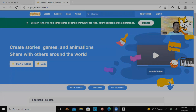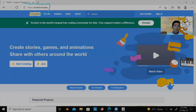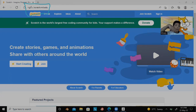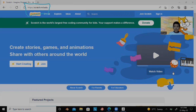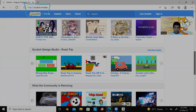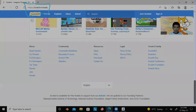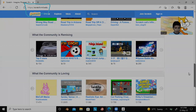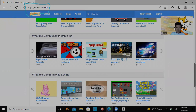Now we are on the Scratch site. Here is the URL - it is also going to be in the link in the description below. There's a lot of things you can do here, like sharing your project. So let's just get started.